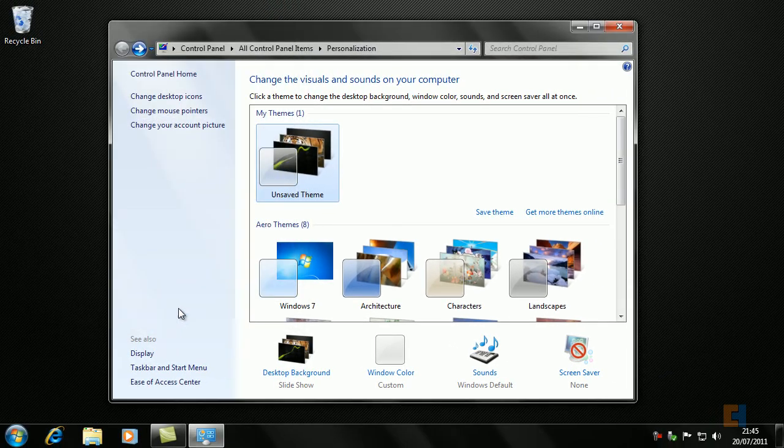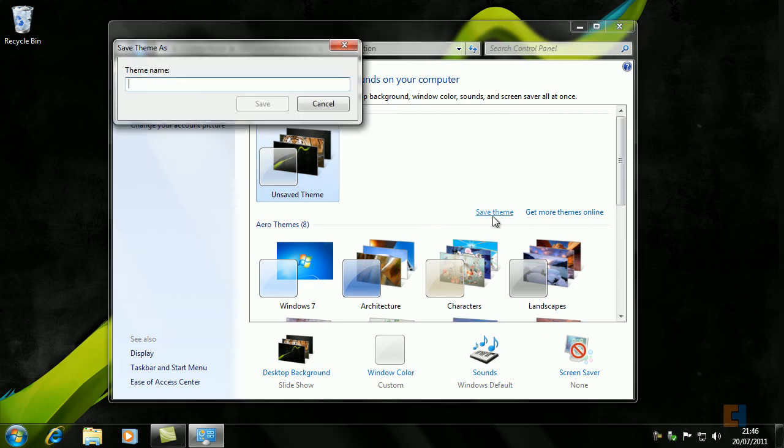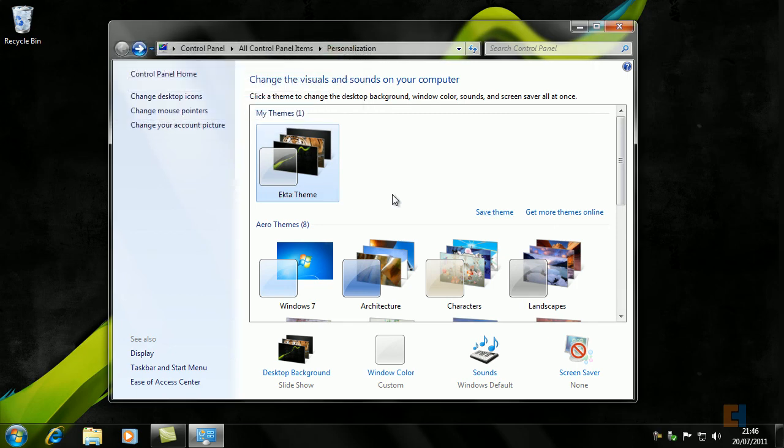We actually have our theme set up now. The best thing to do is obviously to save the theme just in case anything goes wrong. So let's save the theme now and we'll just call it the Theme. Save. So that's it, that's how we save the theme, and that's pretty much it.